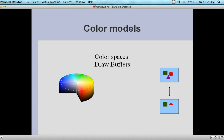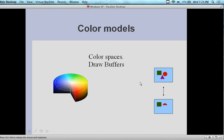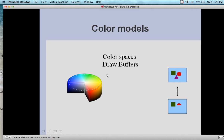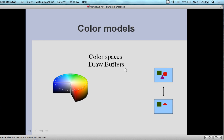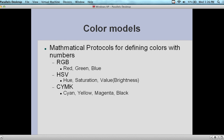We have models — the RGB model — and we have color spaces, draw buffers, and all sorts of different things associated with the concept. So color spaces and draw buffers — we have this concept going on in terms of the rendering associated with coloring. The models themselves are mathematical-based, so we have mathematical protocols for defining colors.